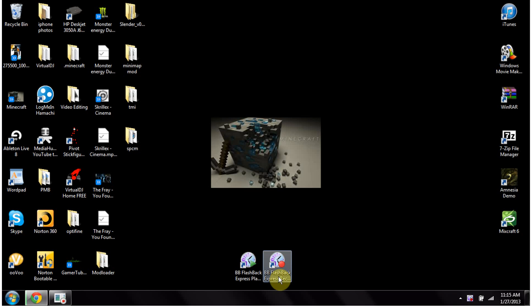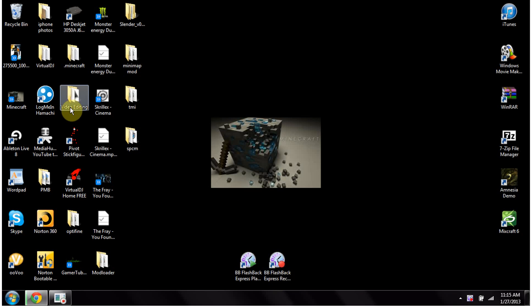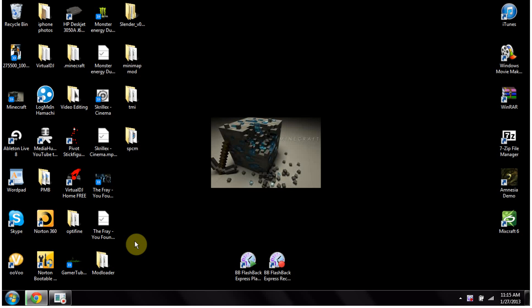Hey guys, it's GameCube 2013. This is my first video in a while. Sorry I haven't been making that many videos, but today I'm going to show you a hidden screen recorder in Windows.